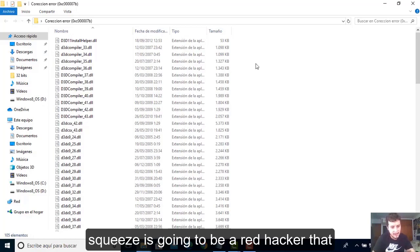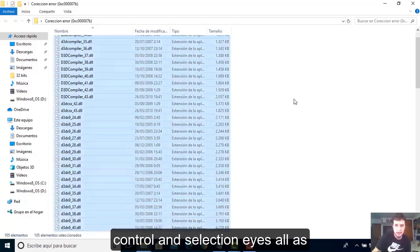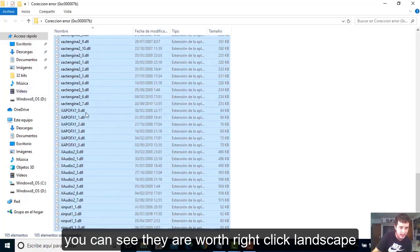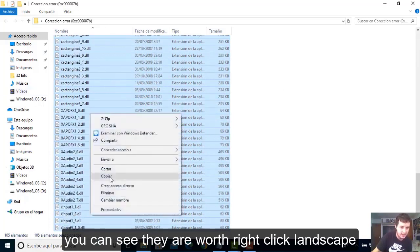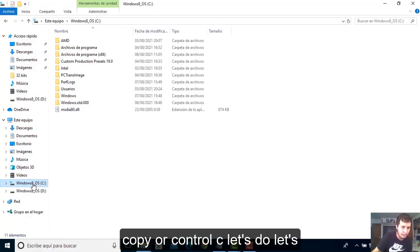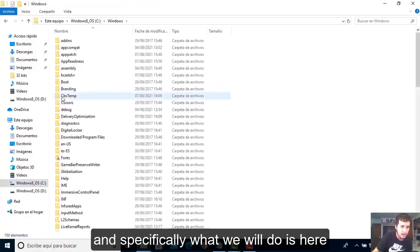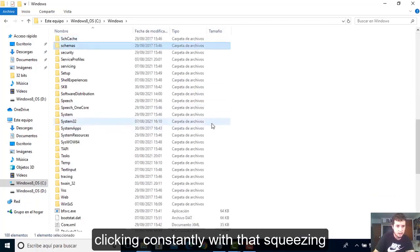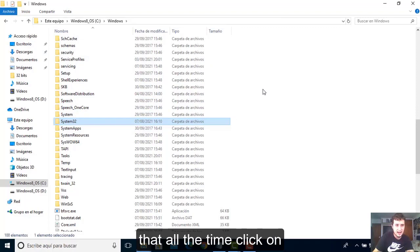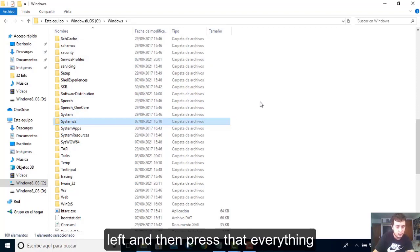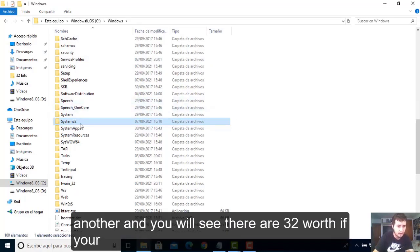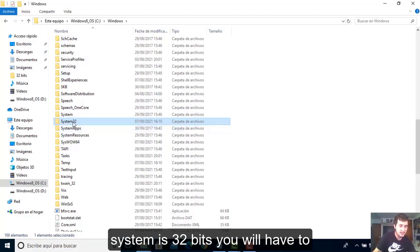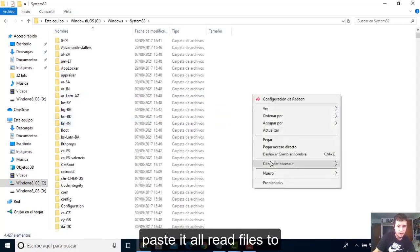You will unpack the files. Right click, extract here with WinRAR. We'll open this folder with a double click. You will have all this. What we have to do is select it all. You can press Control A to select all. Right click, copy, or Control C.